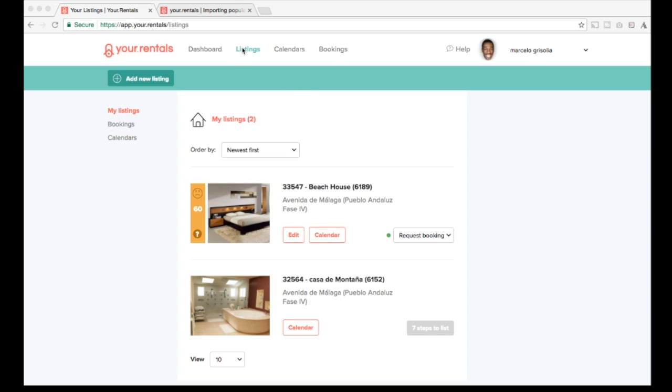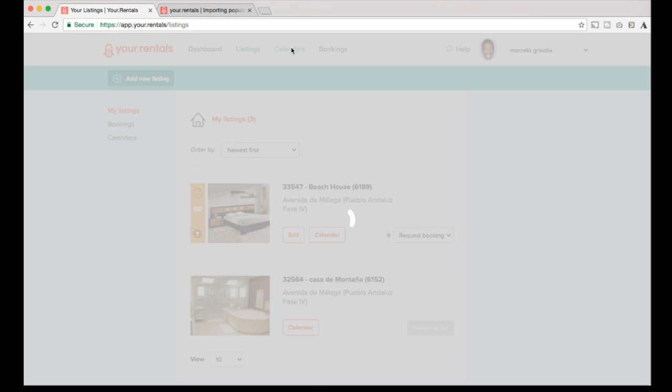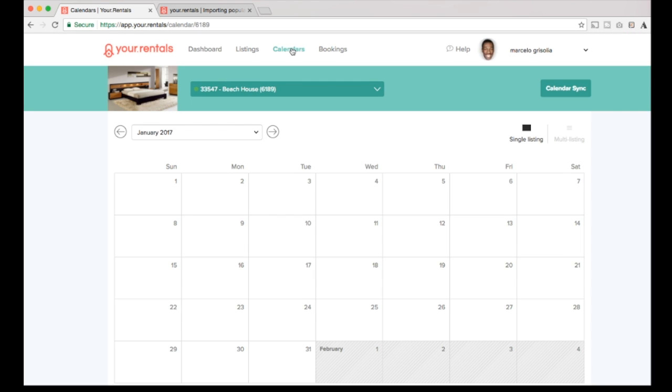So first thing we need to do is we need to go to the calendars page, and this is a blank property, the one that we have loaded before on step number one and two. We have to fill all the information and now it's time for us to check the availability of the property.